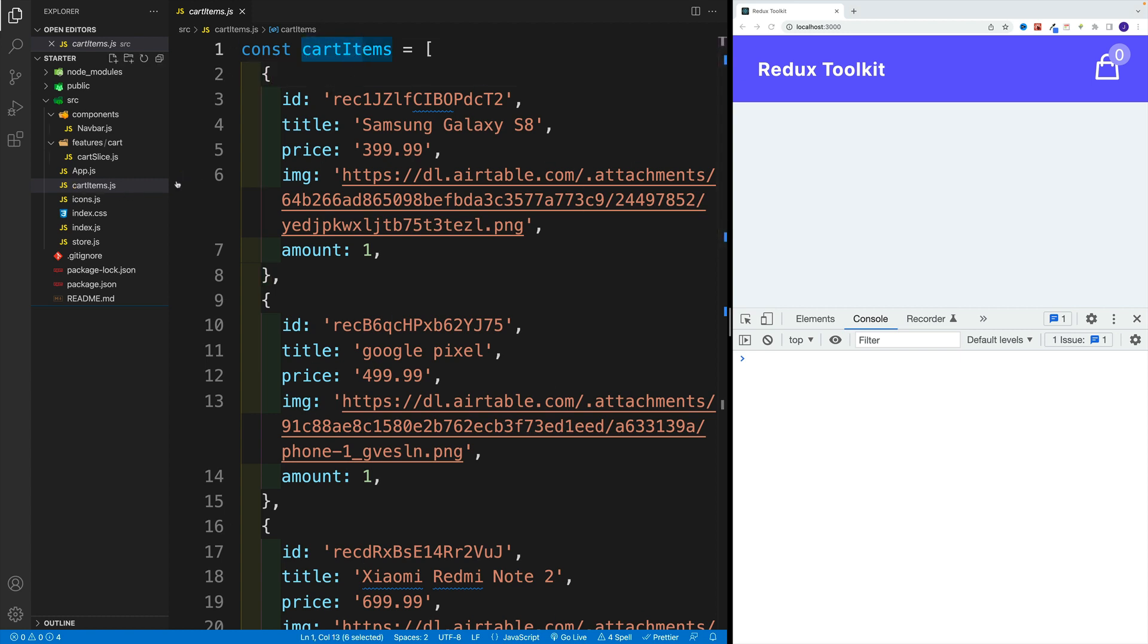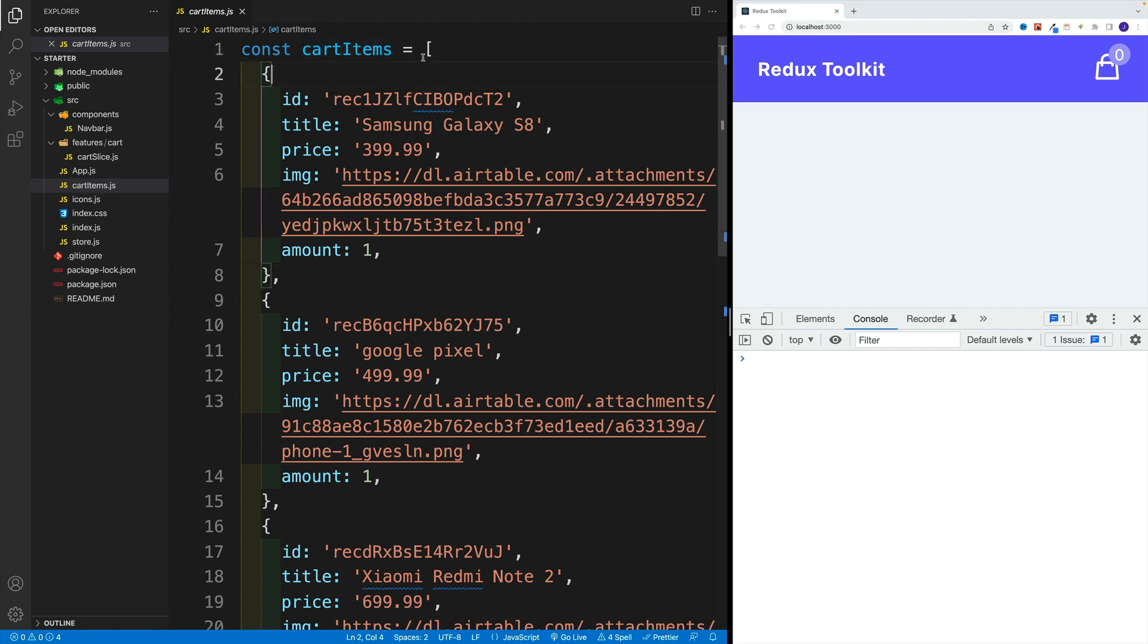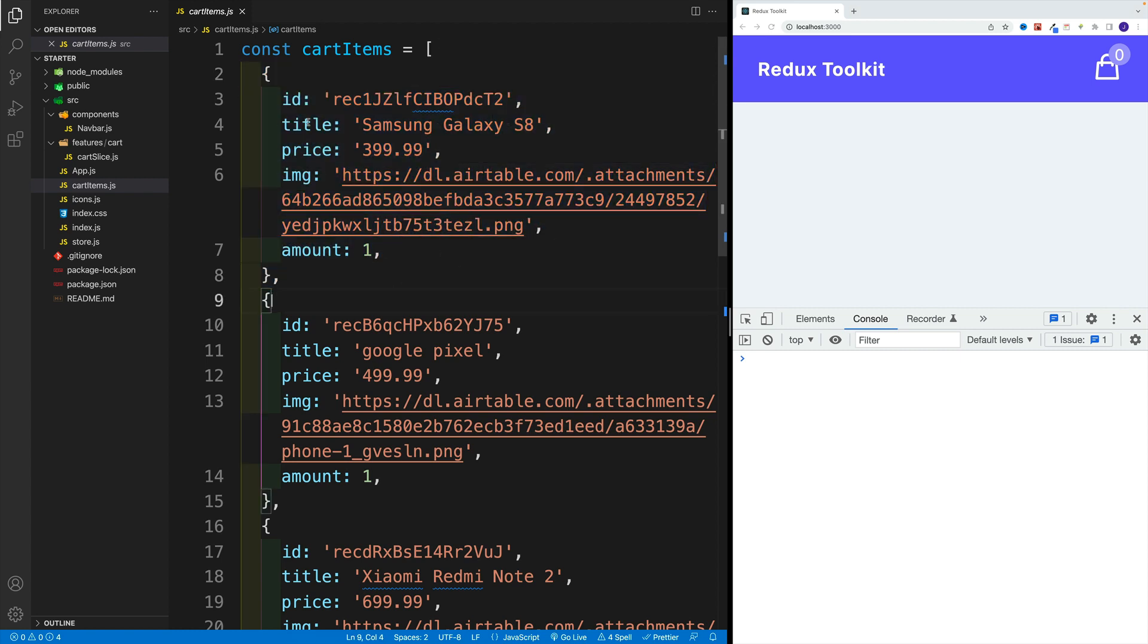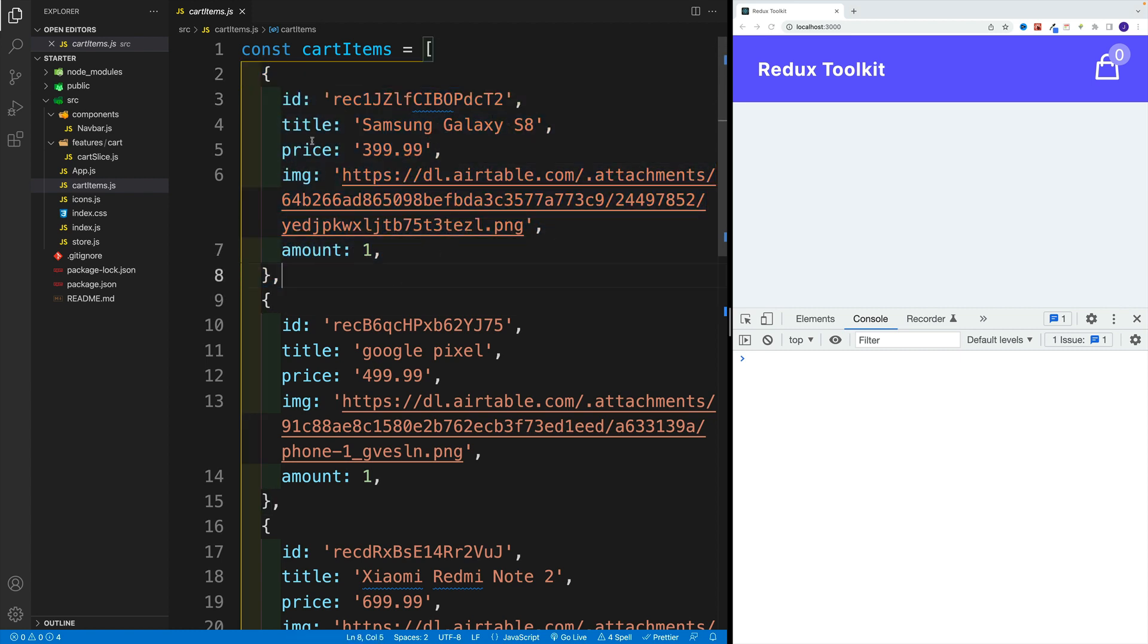And it is located in the cart items. And as you can see, it is an array, where each item is an object with some properties.